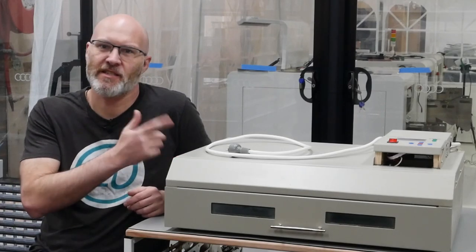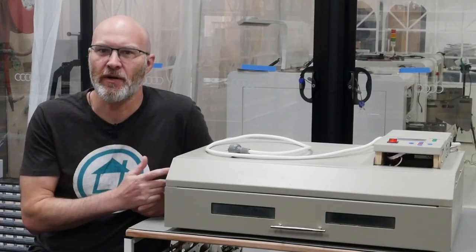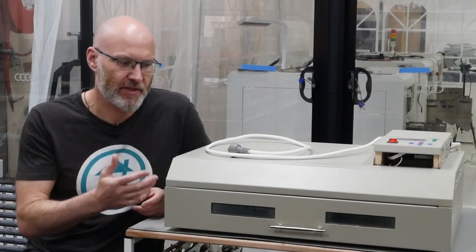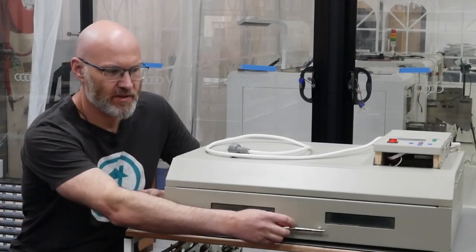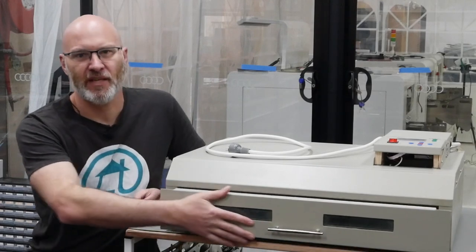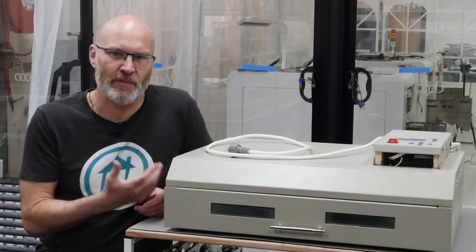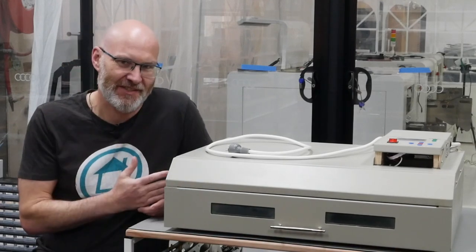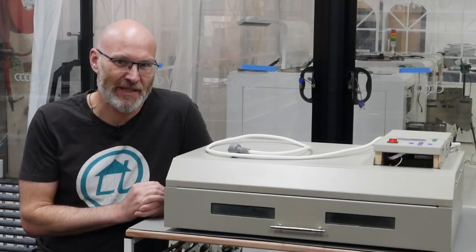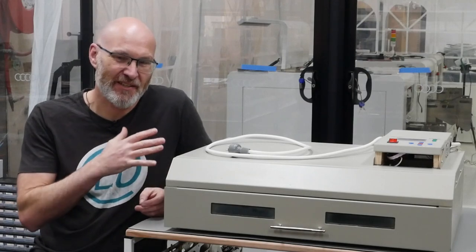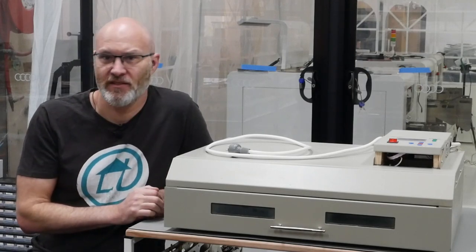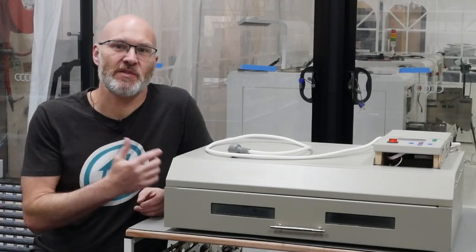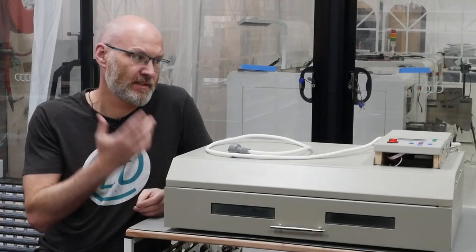This is my old T962C reflow oven. It's one of the biggest drawer type ovens you can get before you have to step up to a conveyor. I was going to say it served me well for many years but it's kind of been a bit average. It's got some problems.